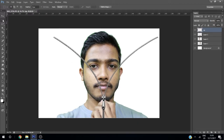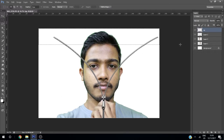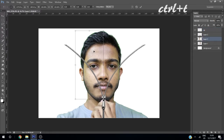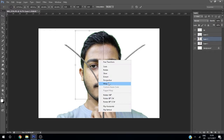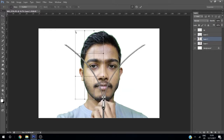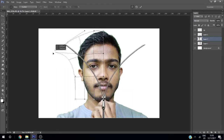Take the selection tool, drag it like this, and press Delete. Click your image, transform it using Ctrl+T, then right-click and choose Warp. Bring your image like this.